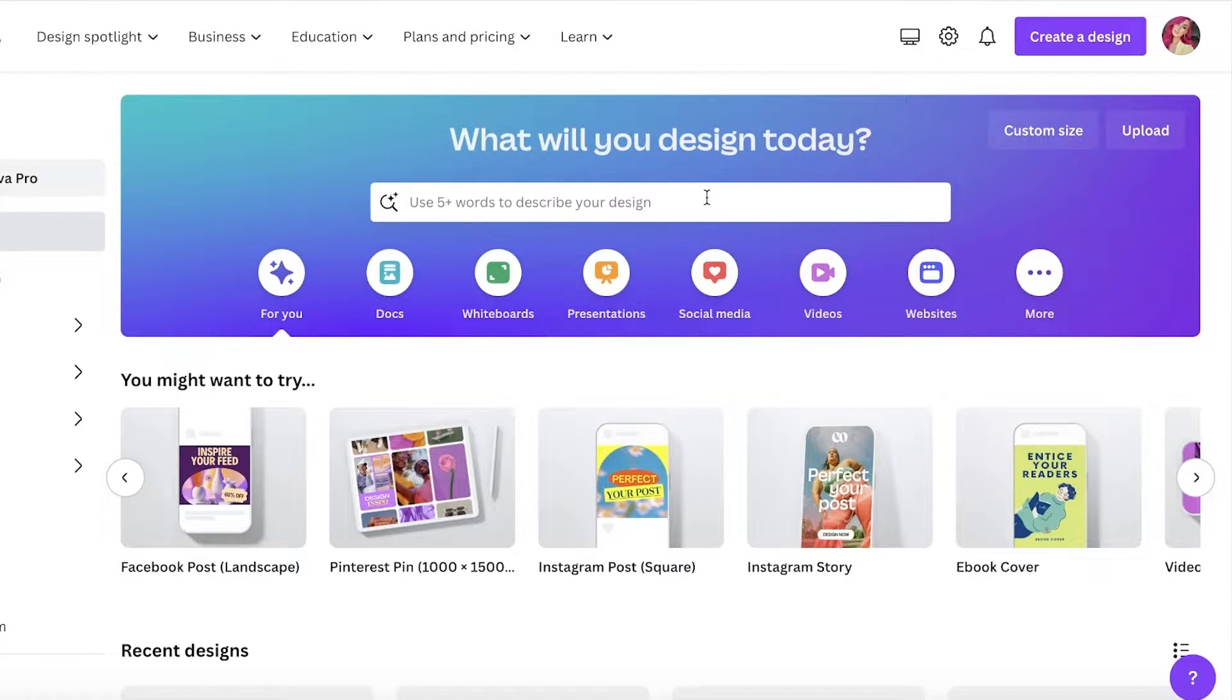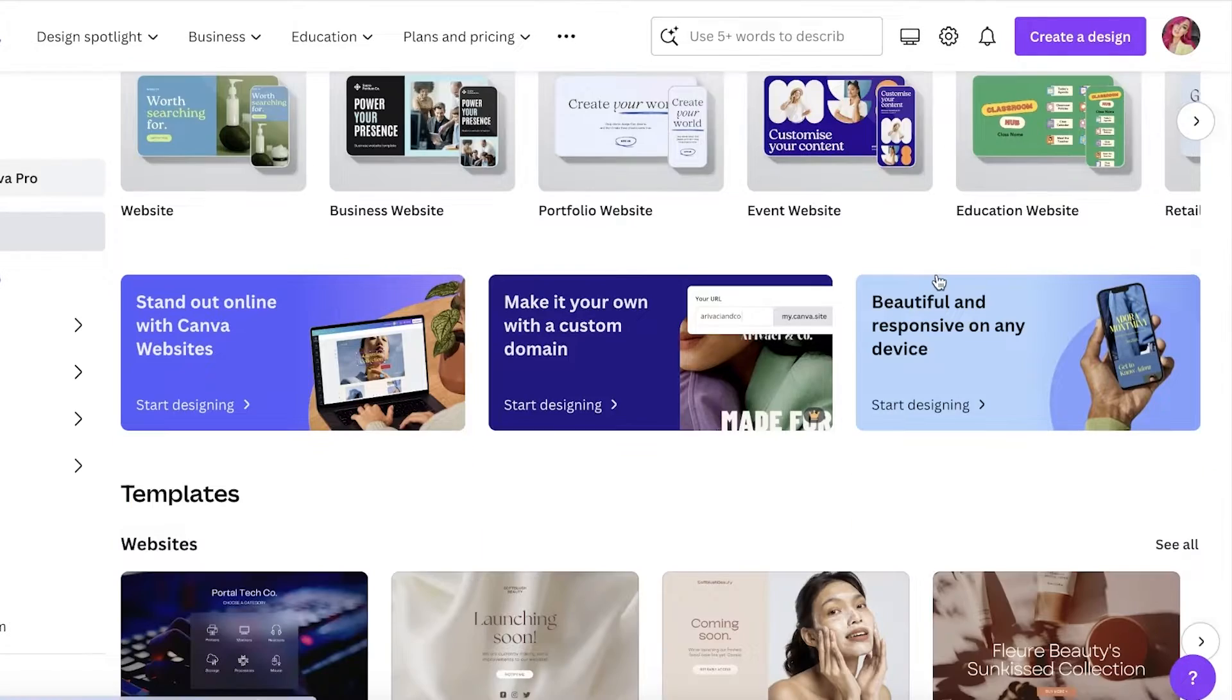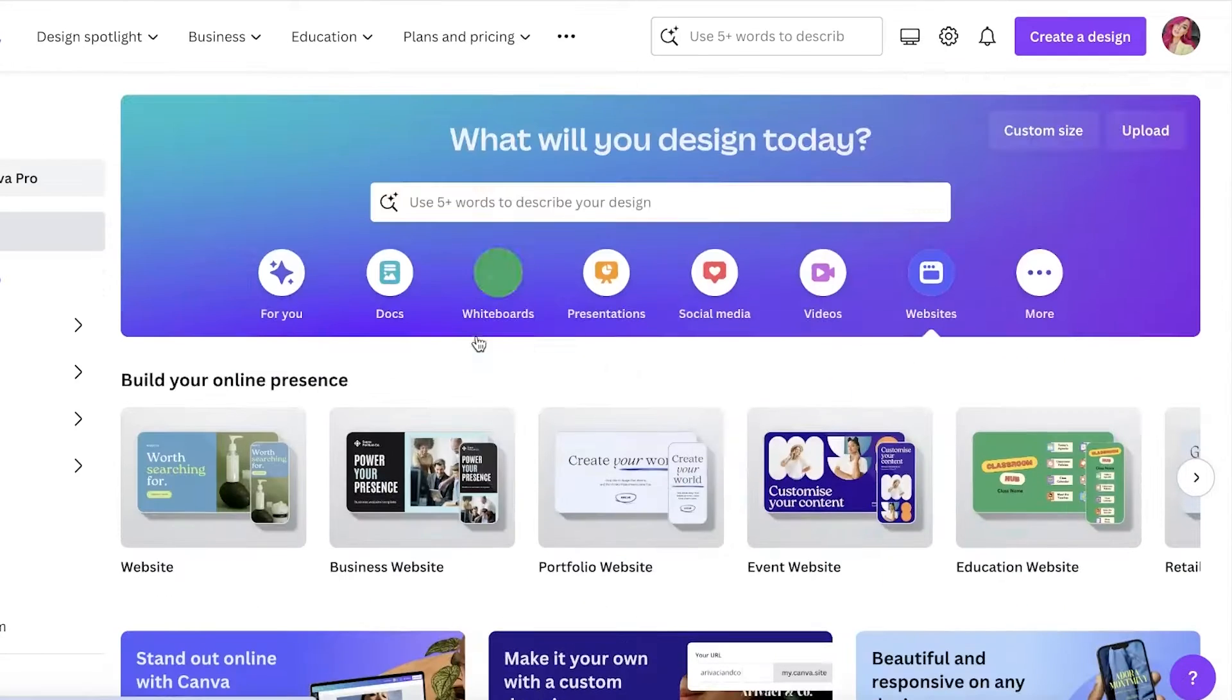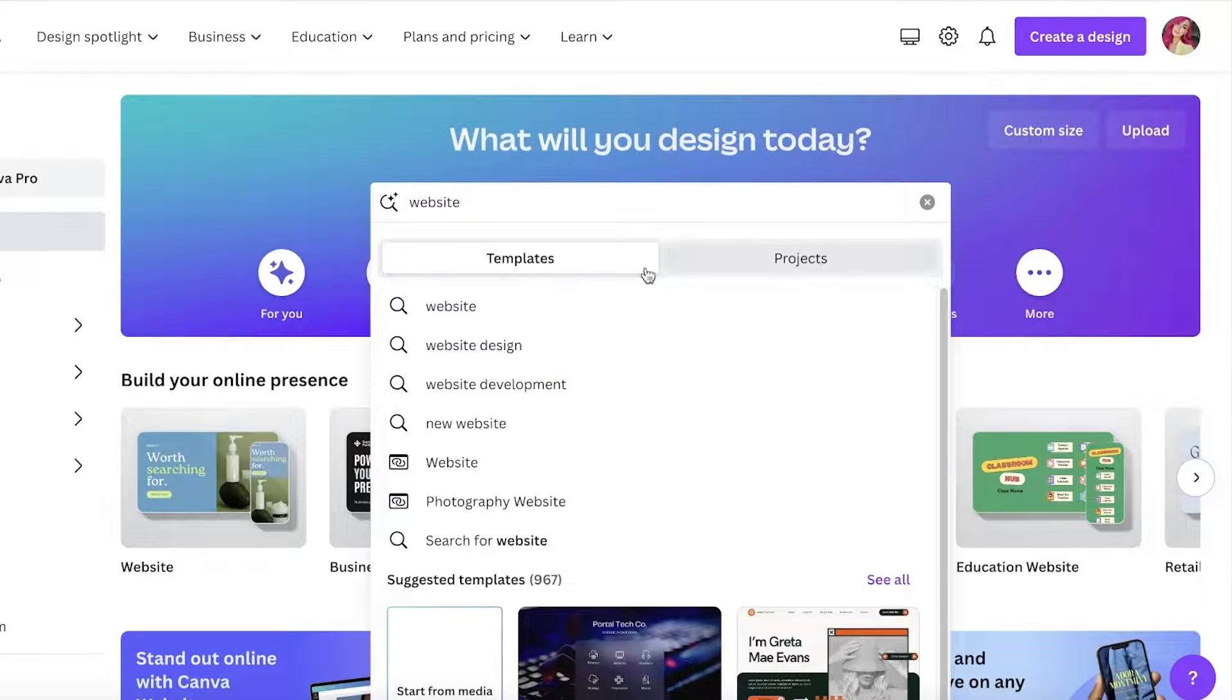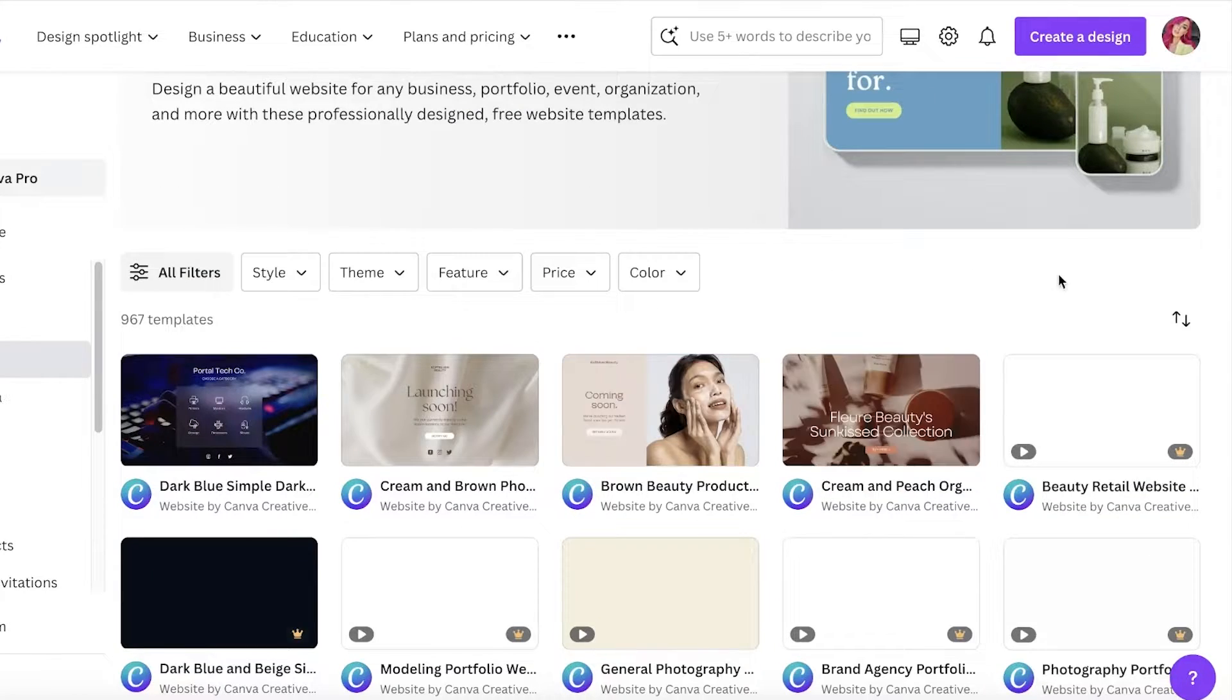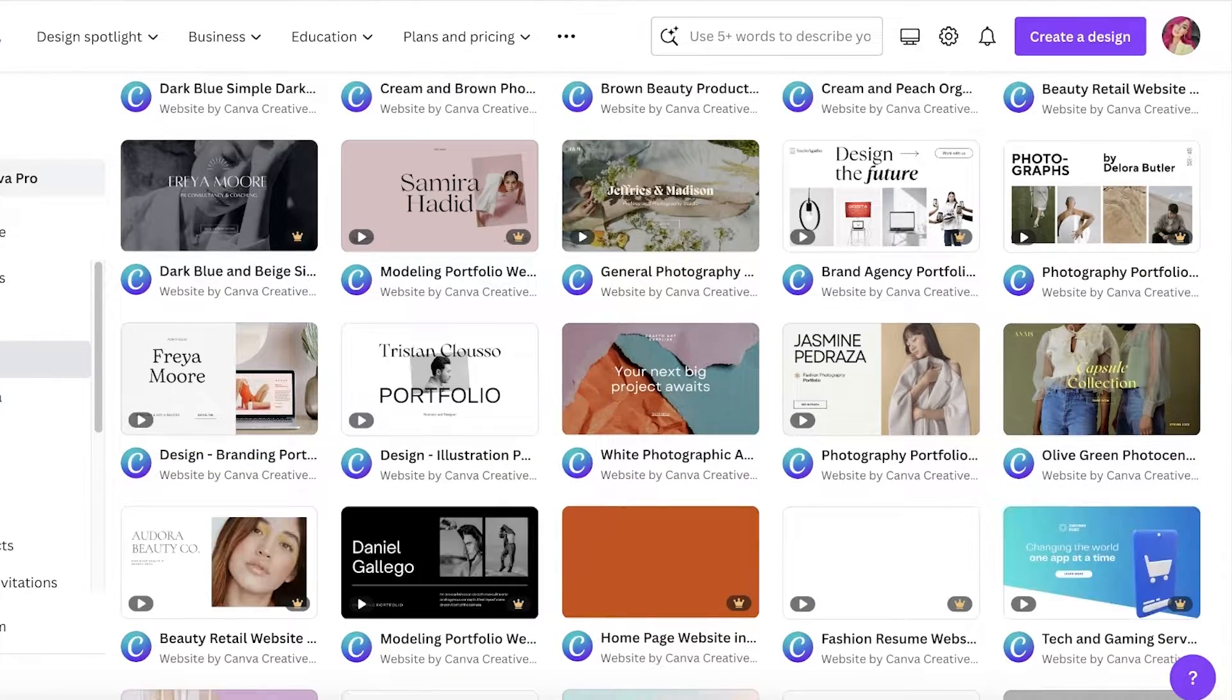The first thing you're going to do is log on to your Canva account and click on websites. If you scroll down, it's going to show you a bunch of different templates. You can even search for website in your search bar and click on it.